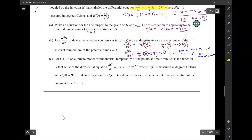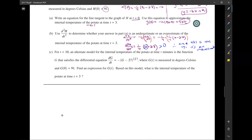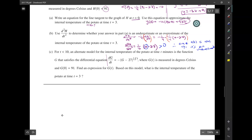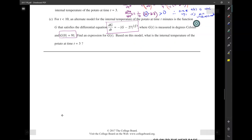For t less than 10, an alternate model for the internal temperature is the function g satisfying a differential equation, where g is measured in degrees Celsius and g of 0 is 91. Find an expression for g of t. Since we have a differential equation for dg/dt, we have to do separation of variables.